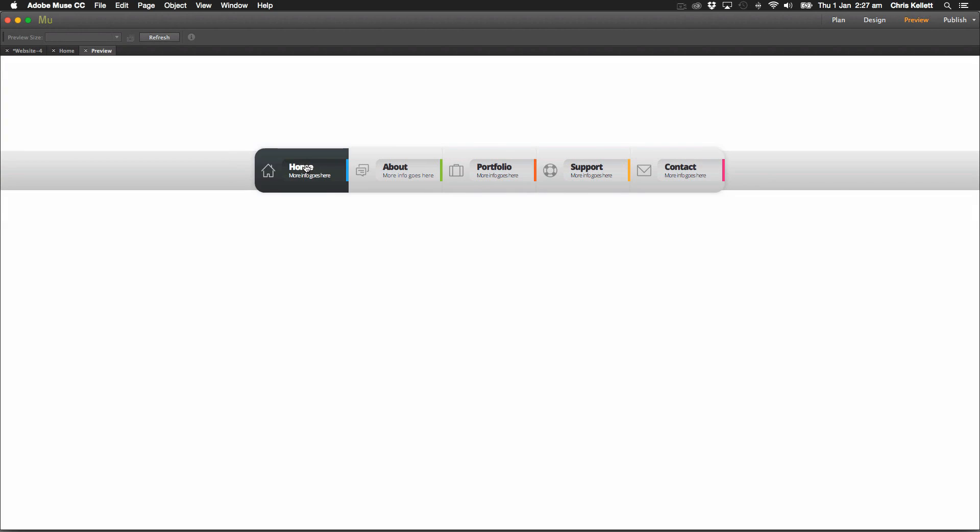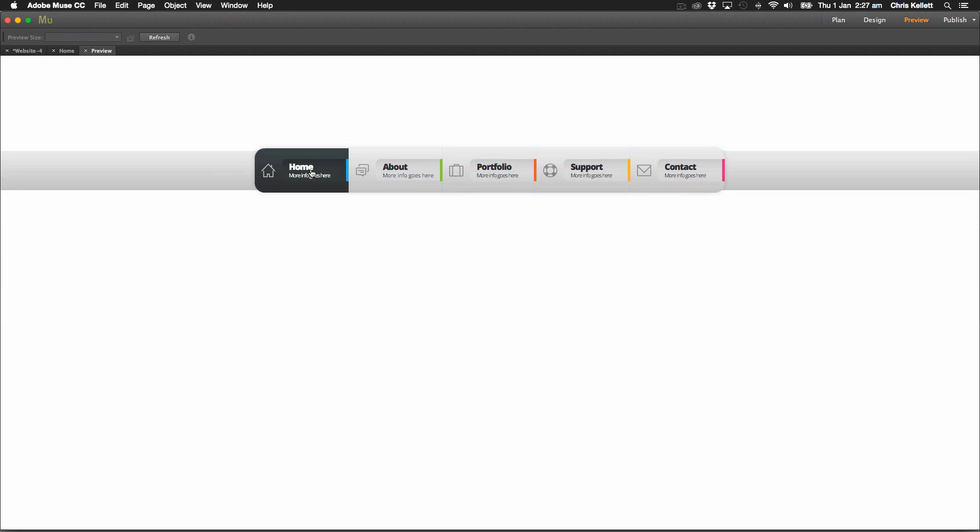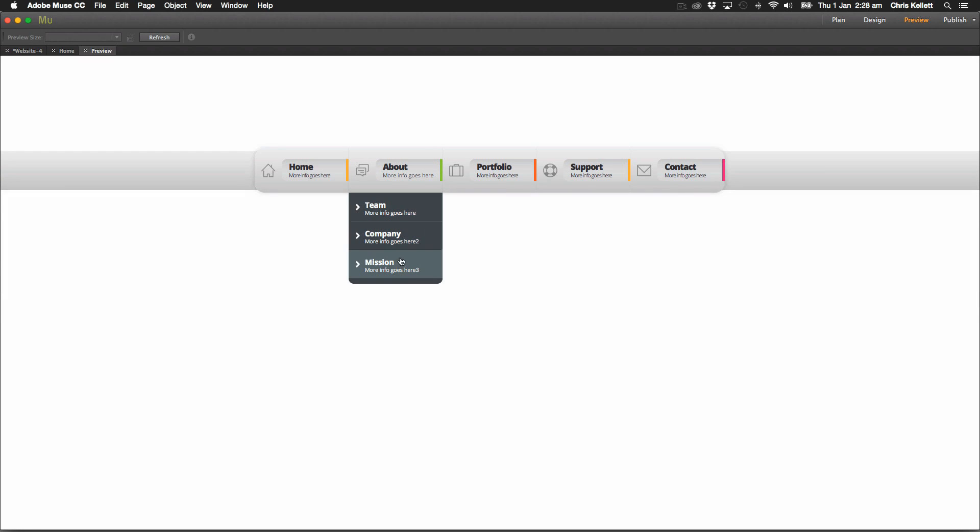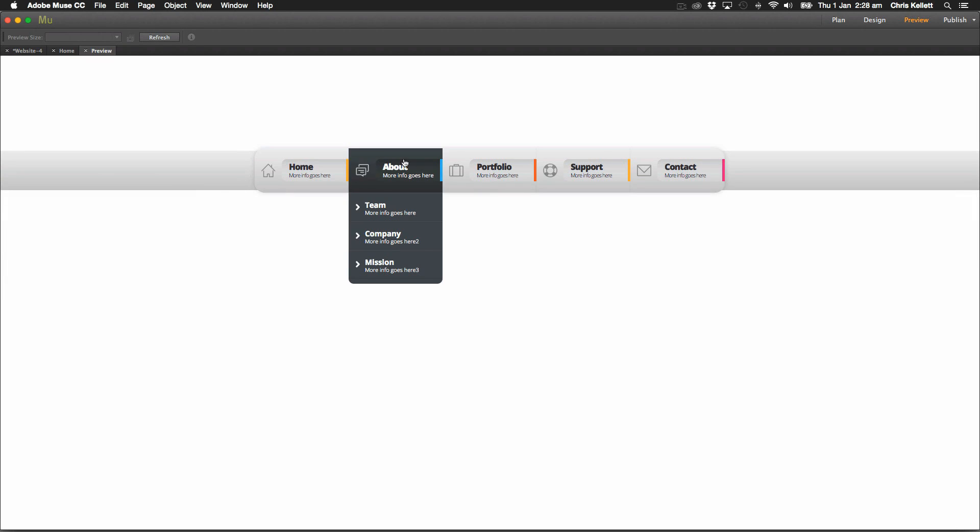So we've got these nice different colored tabs and then we have this nice dark rollover effect and these really nice sub menu items here. All built in Muse. No Photoshop here, just all built in Muse.